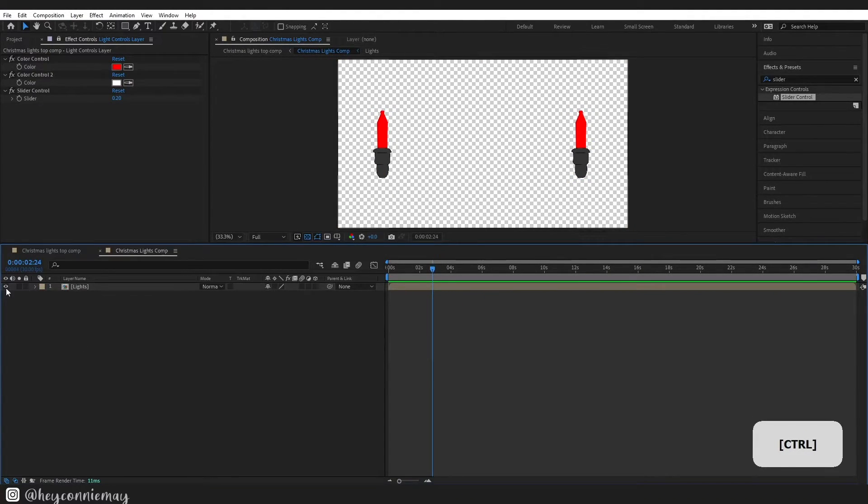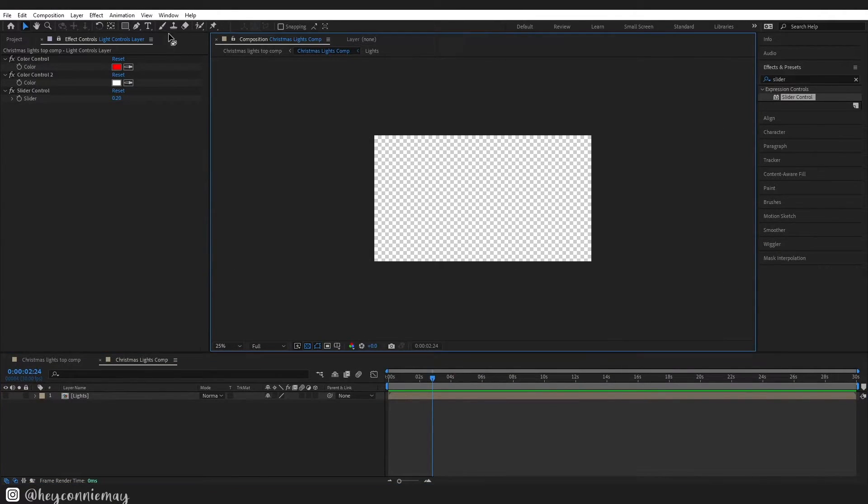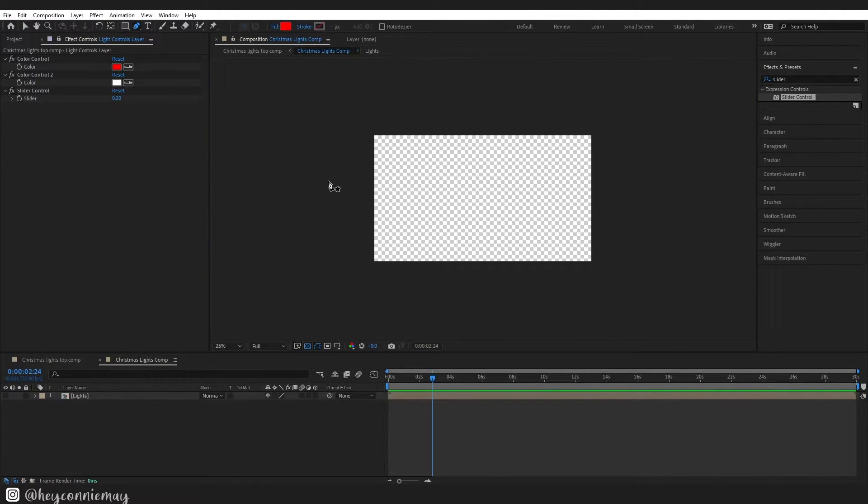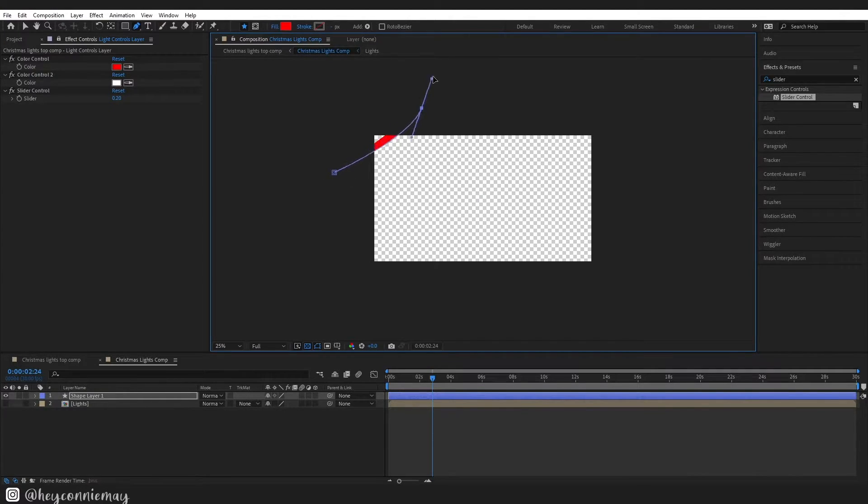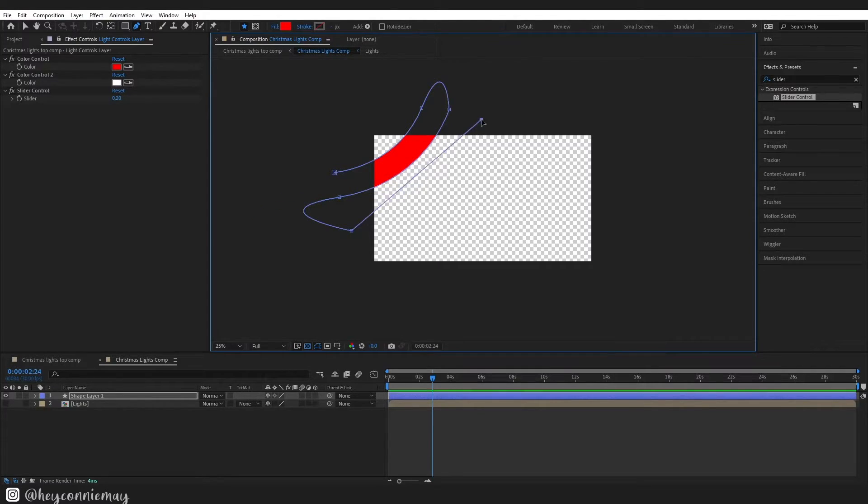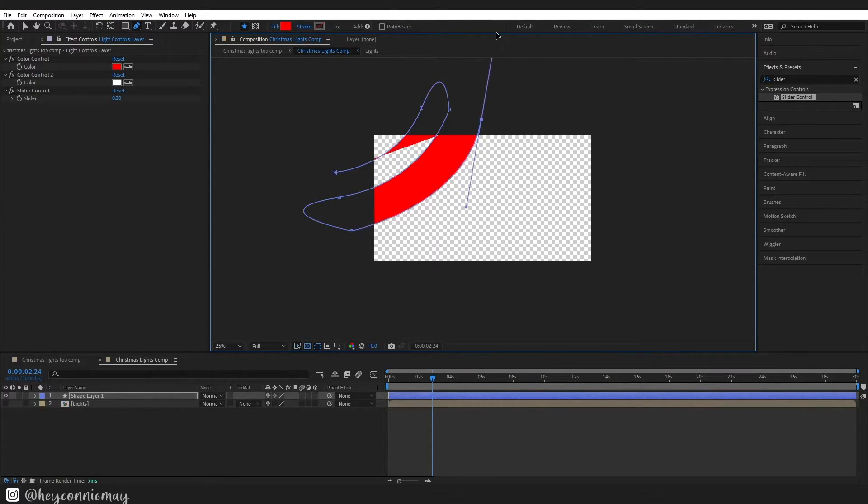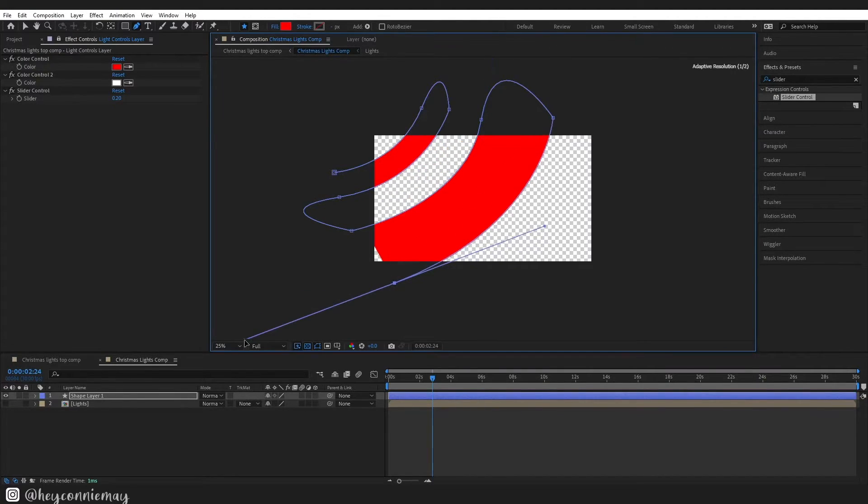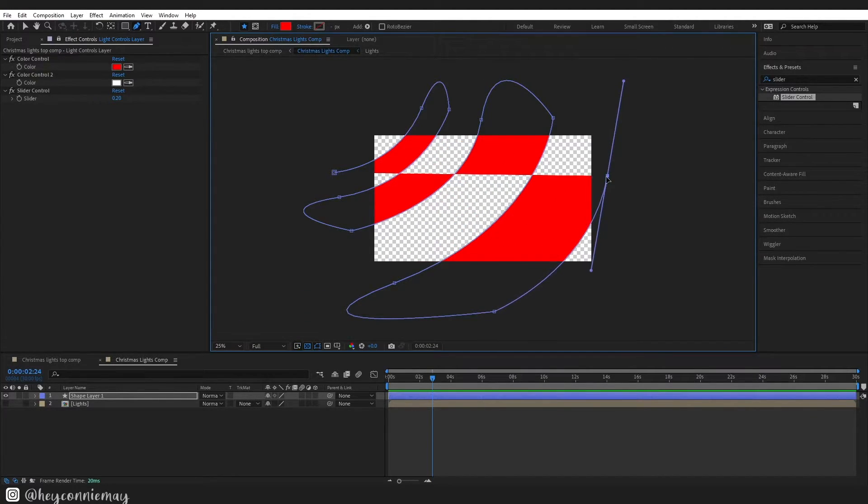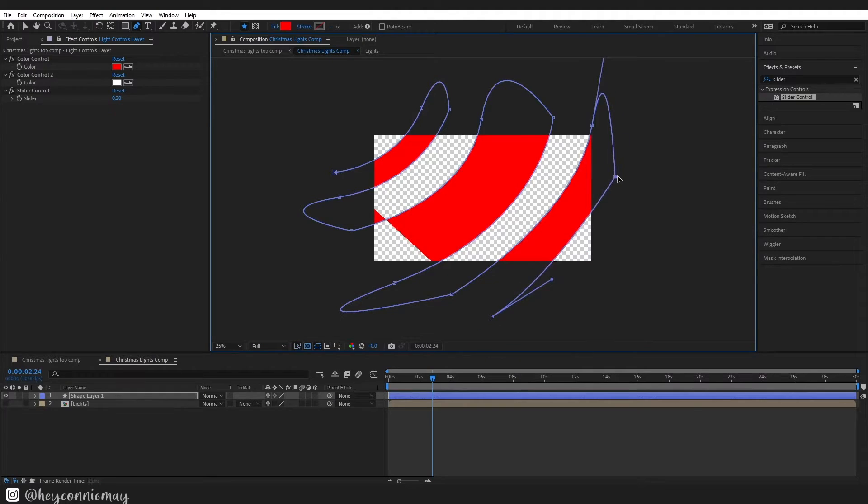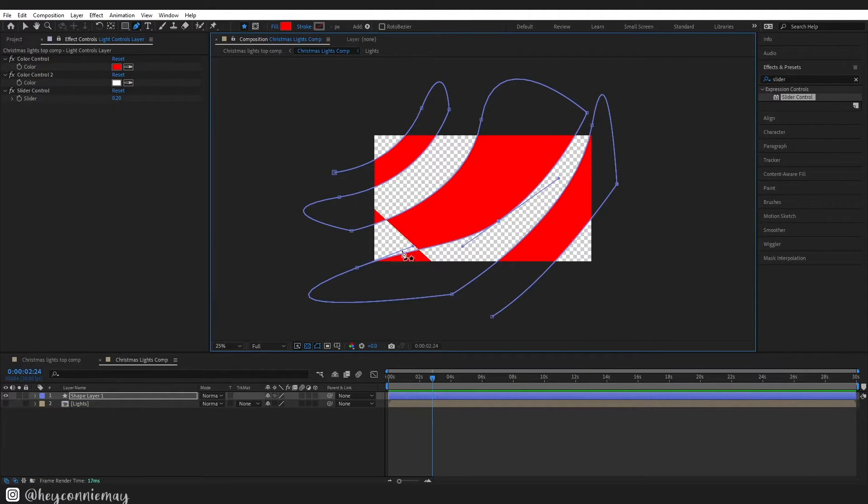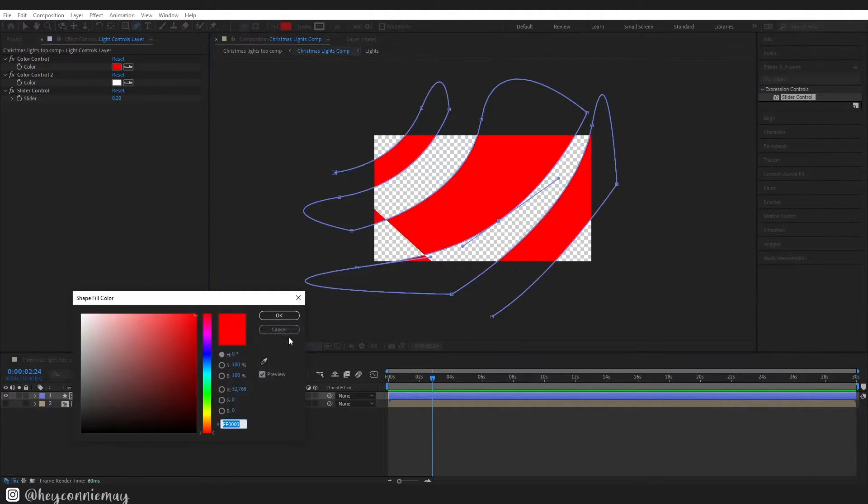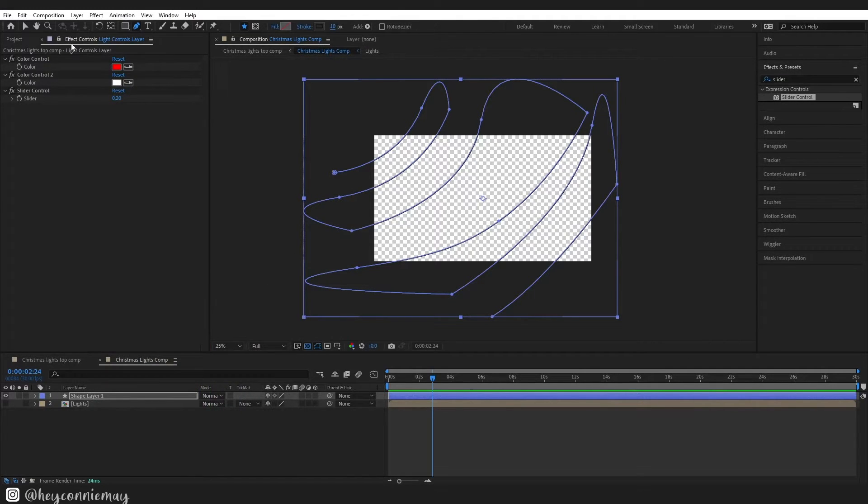Right click that little eye and hide the light layer and then just grab your pen tool and on a new shape layer we are going to make the string for our Christmas lights. This is the path that we are going to attach the lights to, so it can look however you want it to. I chose to have it going diagonally like this but it can really look absolutely any way you want it to, use your imagination.